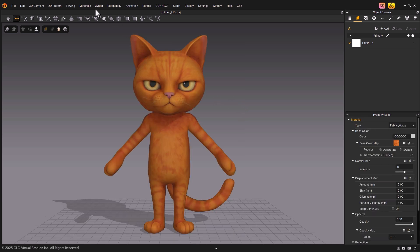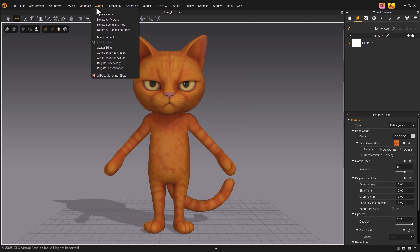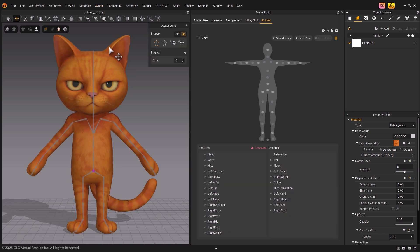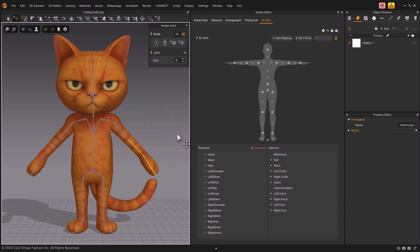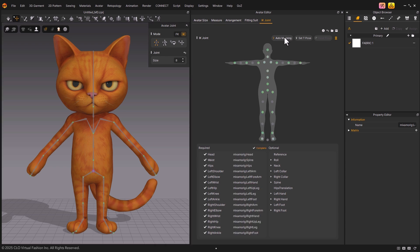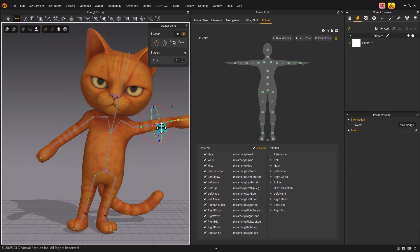Next, go to the Avatar tab in the main menu at the top. Click Avatar Editor, and then open the IK Joint tab. As you can see, the avatar's joints are working in FK for now. But by clicking Auto Mapping, the joints will switch to IK mode. And if you see the complete sign at the bottom of the panel, go ahead and click the Set T Pose button. Now you can check that the joints work in IK mode.